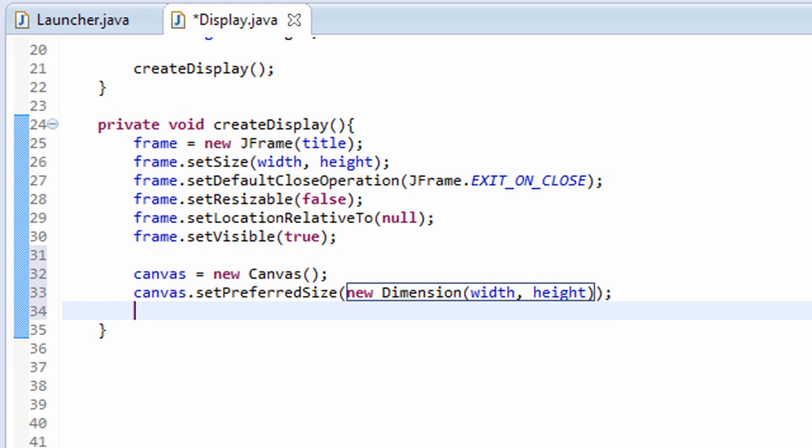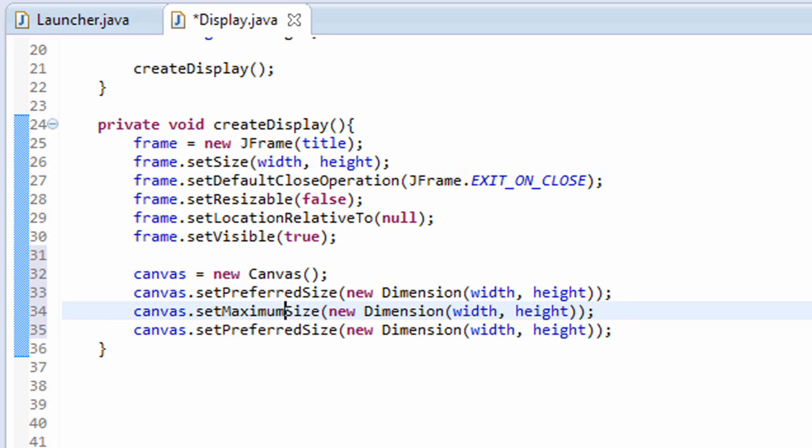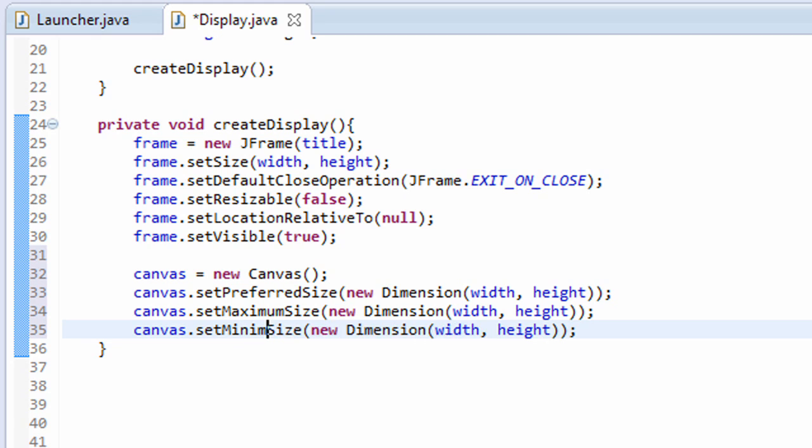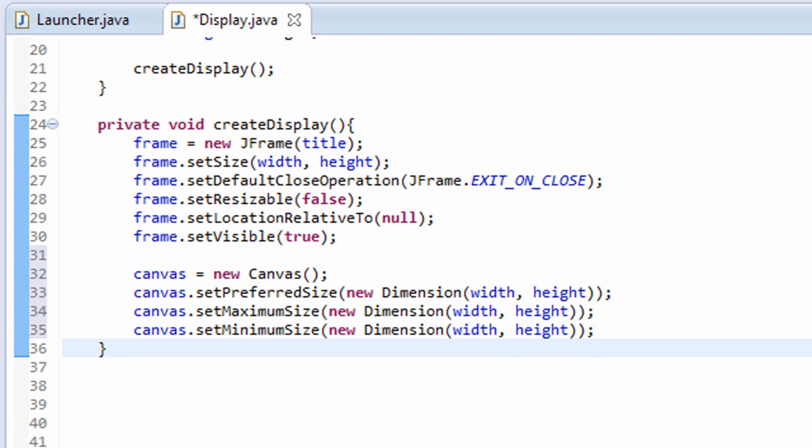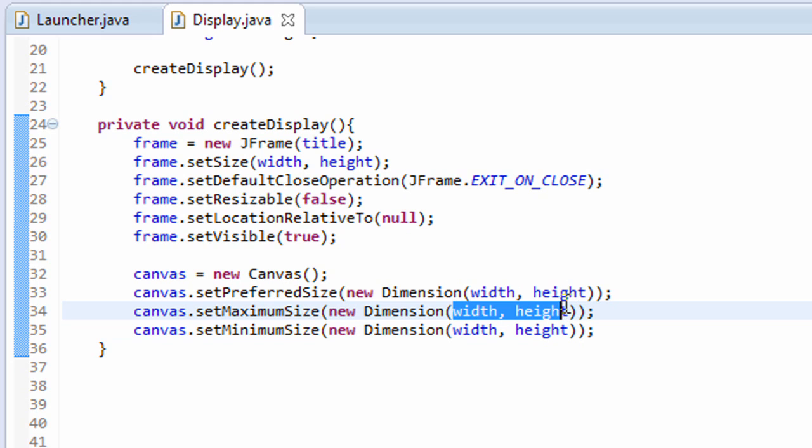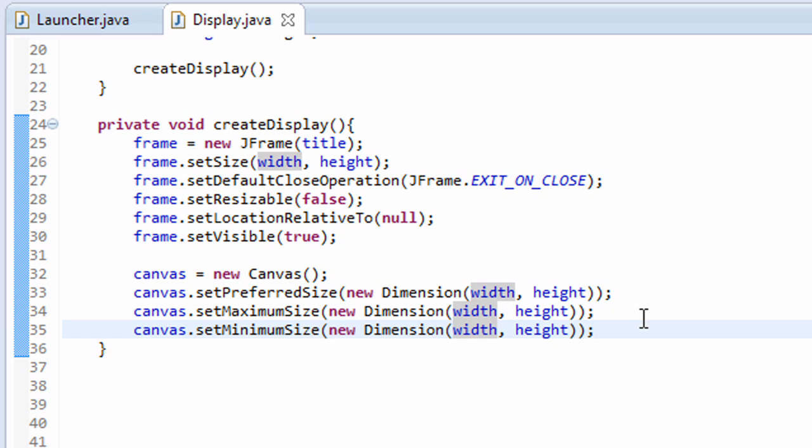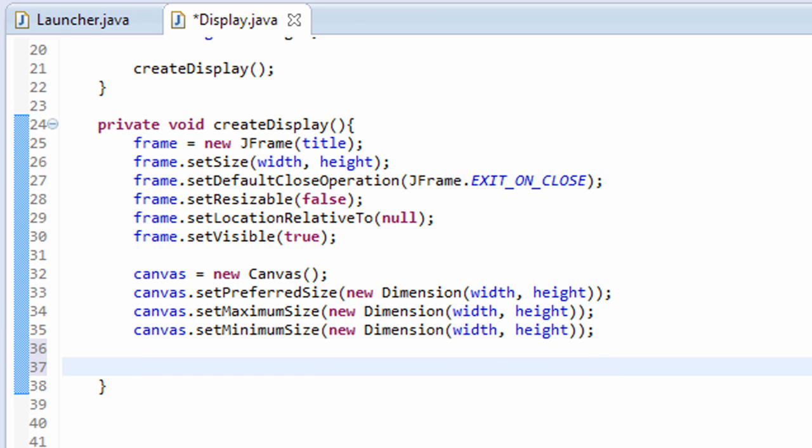We're going to copy this line down two more times. Instead of setPreferredSize, we're going to do setMaximumSize and setMinimumSize. This is to make sure that our canvas will always stay at the width and height that we give it. So we set the size we want it to be, then we set the maximum and minimum size to width and height. This will make sure it stays at the width and height that we give it. So we initialize our canvas, we set the size of it, now we have to actually add it to our jframe.